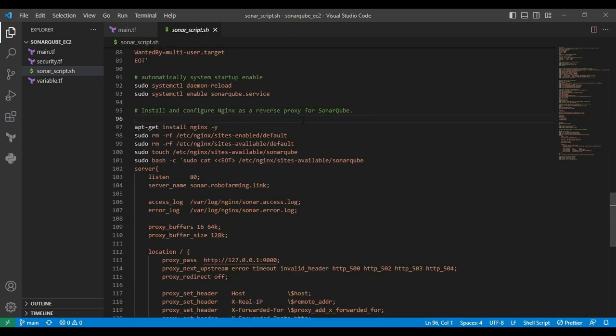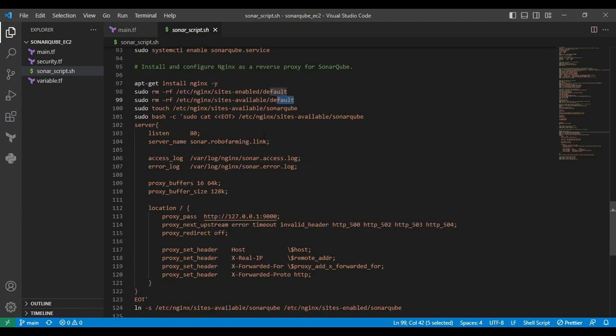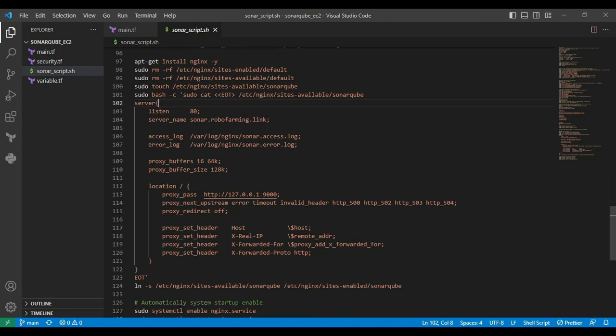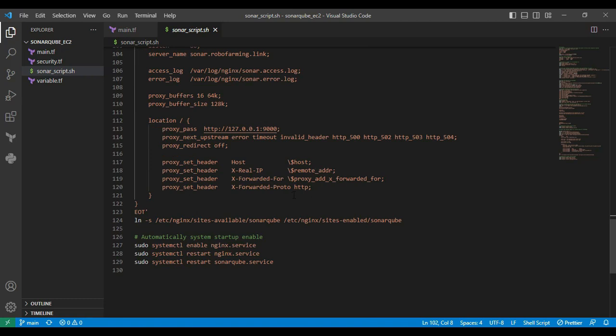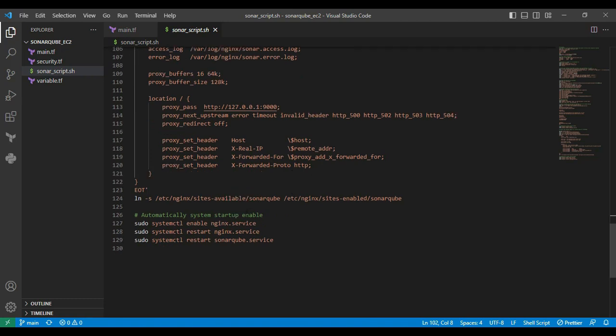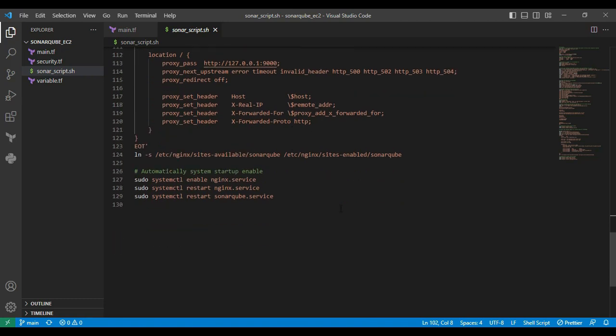Next is the Nginx service. We are installing Nginx as a reverse proxy. Nginx by default runs on port number 80. Then we are deleting the default file under the site-enabled directory. Then we are creating the sonar file. In that particular section we are appending that value to SonarQube. You can see the server name we are defining as the subdomain called sonar.roboforming.link. SonarQube is running on the default port 9000. Basically we are enabling the forwarder. Whenever the request is accessed from Nginx it will directly forward to port 9000.